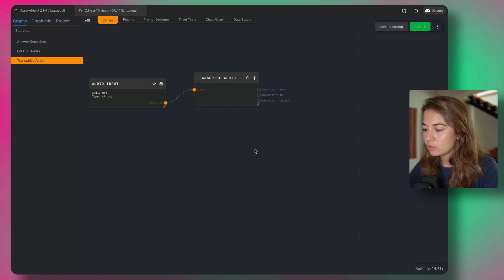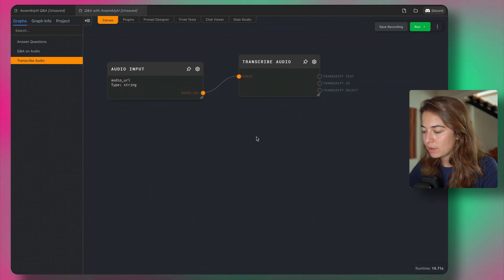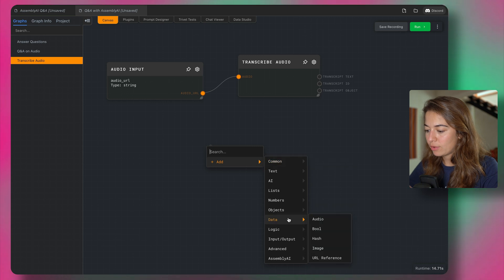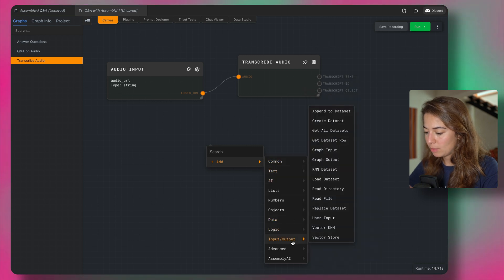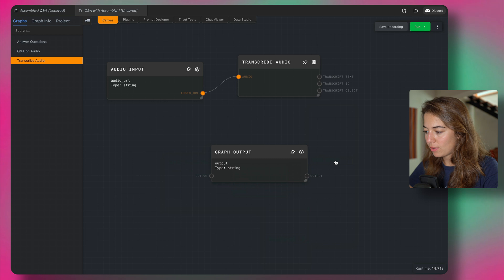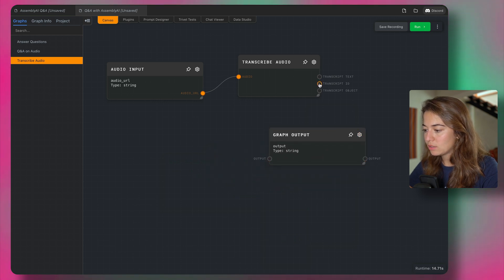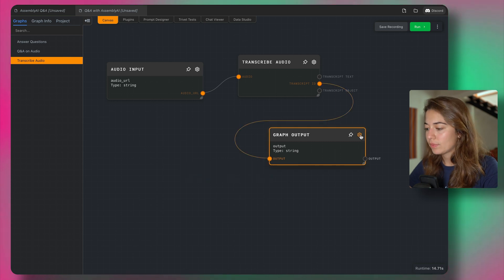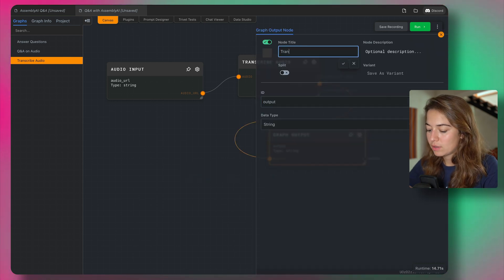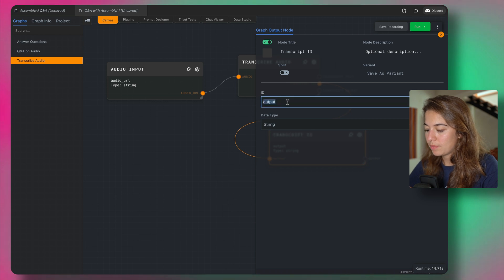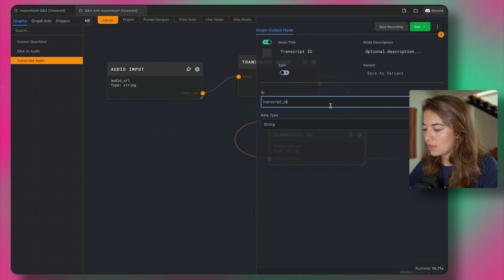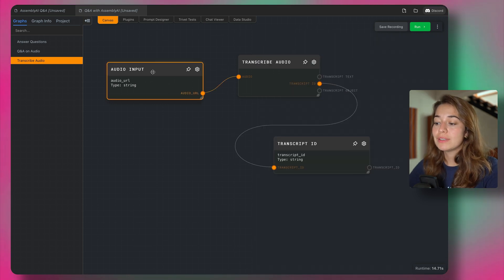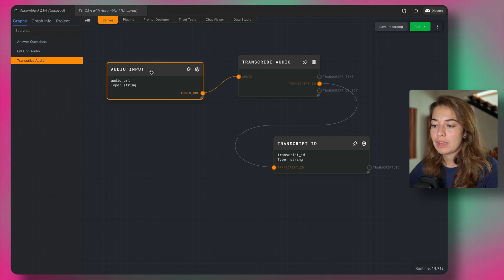And this time we only need the transcript ID. So what I'm going to do, maybe if I zoom in so you can see it better, I'm going to add a graph output from input and output, graph output. I'm going to get the transcript ID from this Assembly AI node and then output that. Then I can call this transcript ID, also call it transcript ID here. So the only job of this graph is going to be taking an audio URL and outputting the transcript ID.